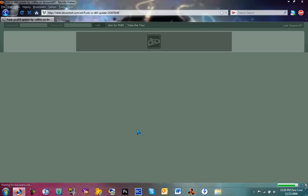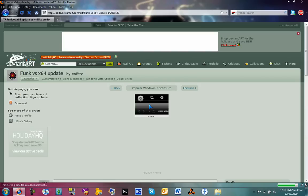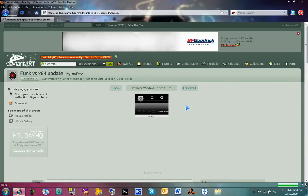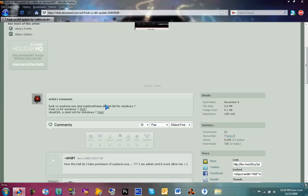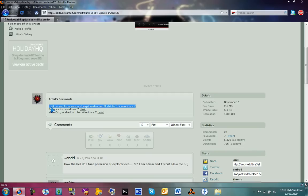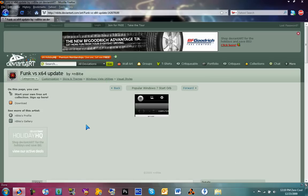So right here. Let's load it up. I guess this one's for 64-bit. So Funk VS Explorer and Explorer Frame. You don't really need to patch up your Explorer Frame. That's only if you want to, but I wouldn't really recommend it.